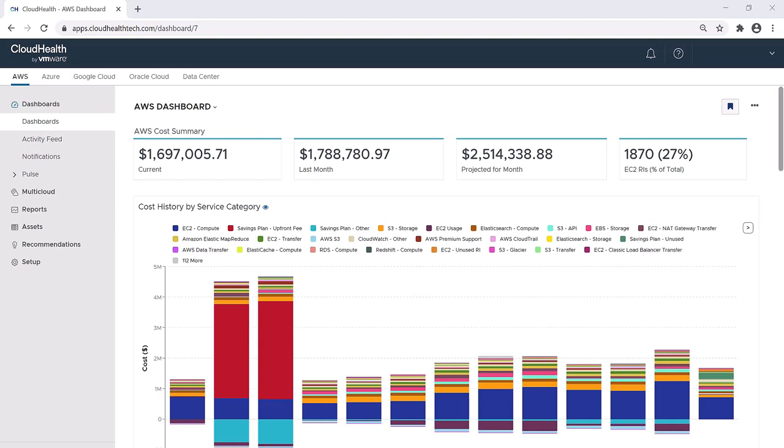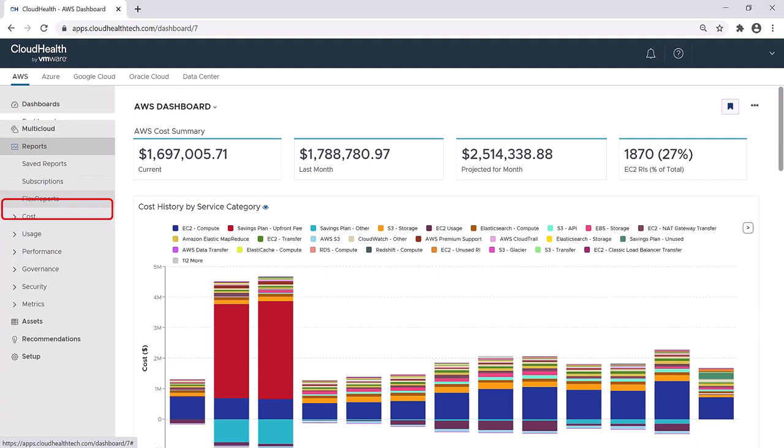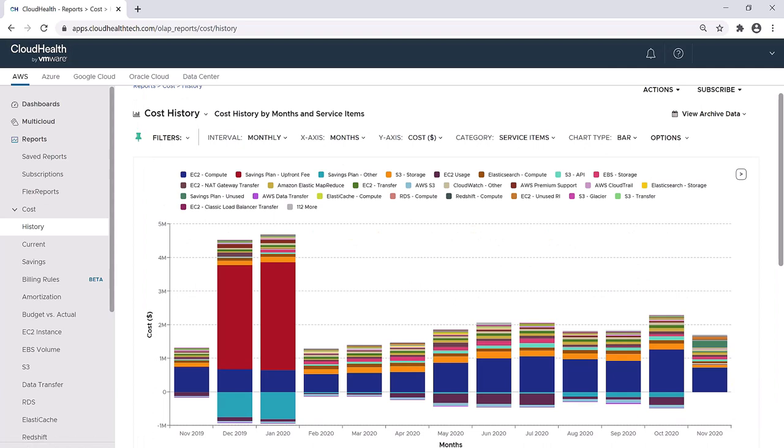Welcome to this session on cost reporting. In this session, we're going to be specifically talking about the cost history report. To find this report, head to the navigation menu on the left-hand side of the screen, select reports, click on cost, then select history.